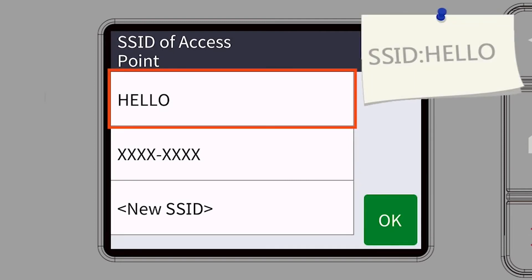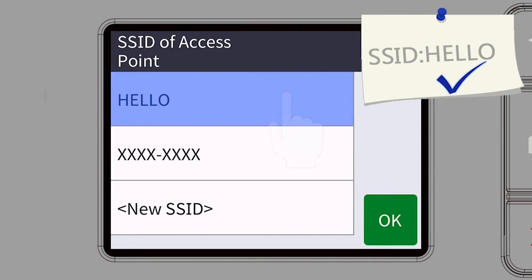Select your SSID or network name and press OK.